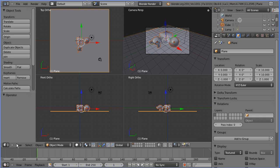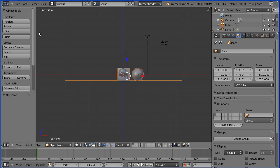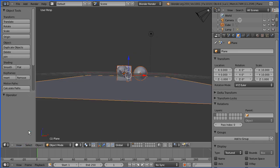I'm going to go to the view menu and toggle the view out of quad view, and I'm going to change the view to camera.